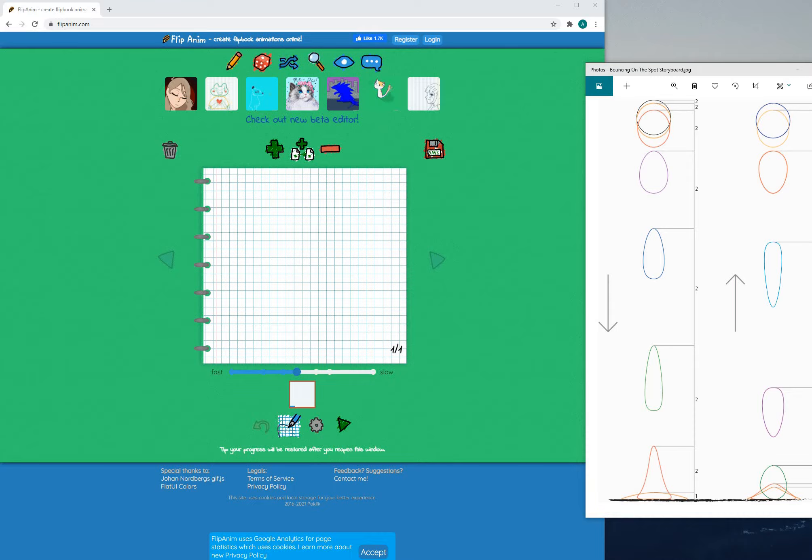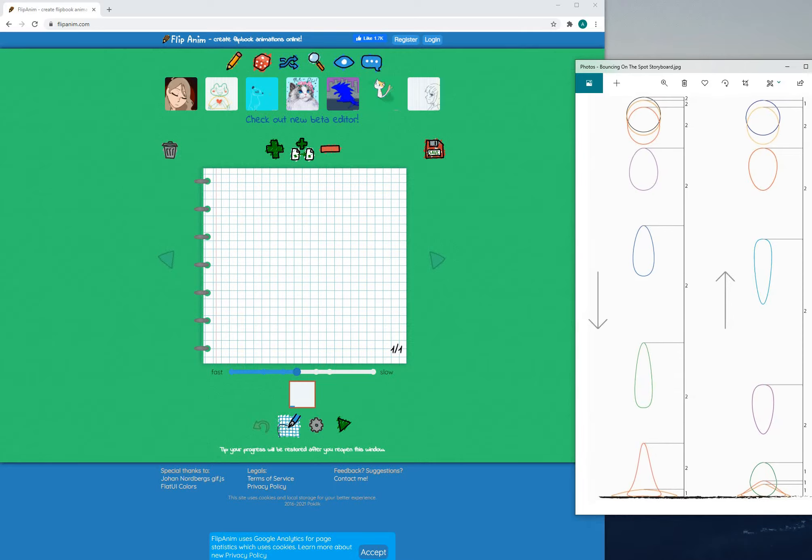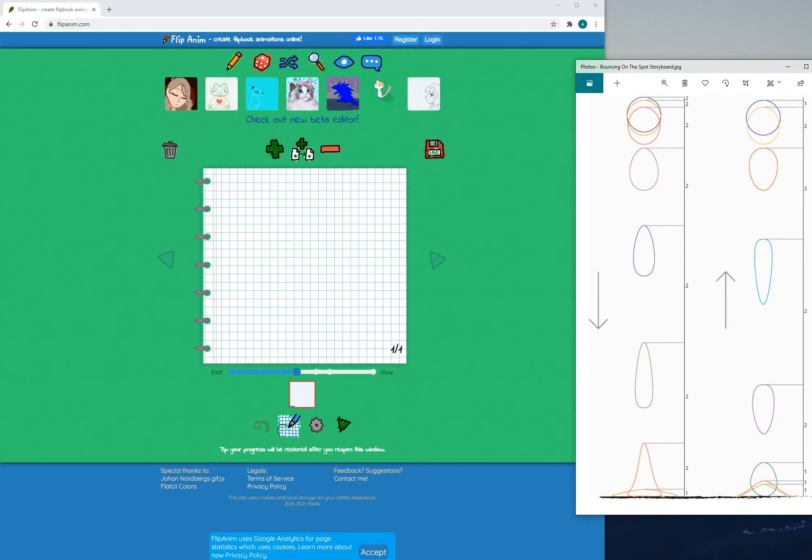But if you want to increase your skills in animation then by all means you can watch it. You can in fact even attempt to do the animation using this new tool.